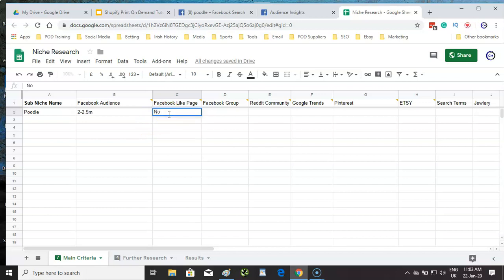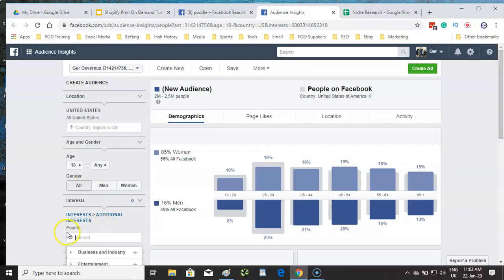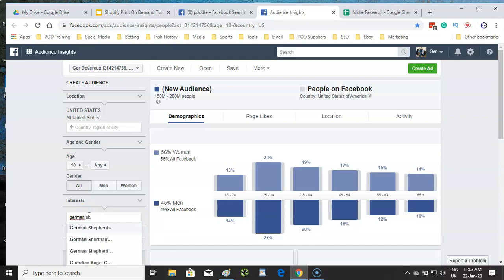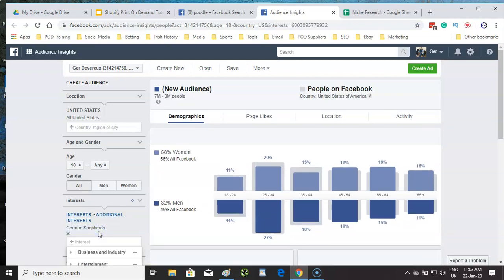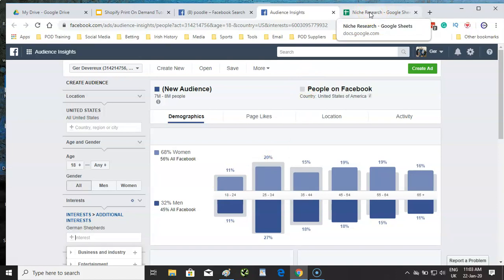I'll move on and stick with dogs but switch to German shepherds. I mentioned earlier I'd like between one and five million, and German shepherds comes in at seven to eight million on Facebook Audience Insights — slightly over, but let's go with this.